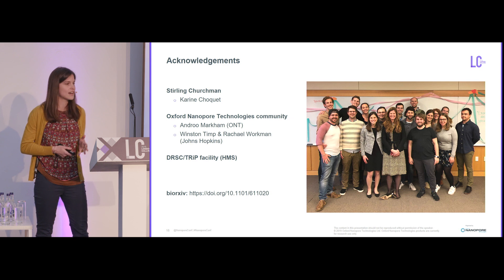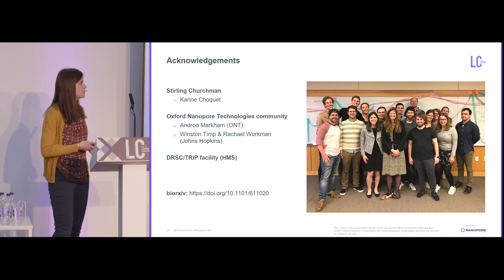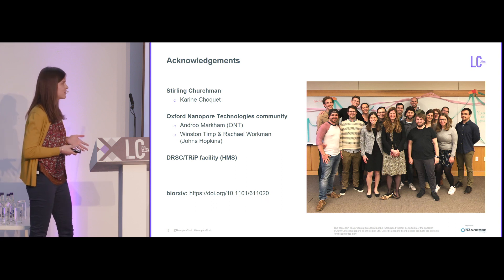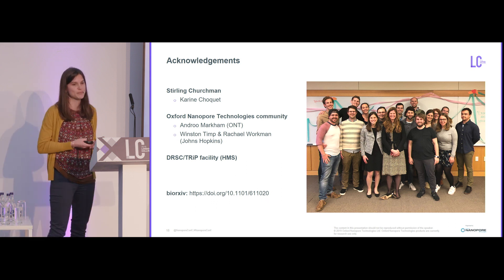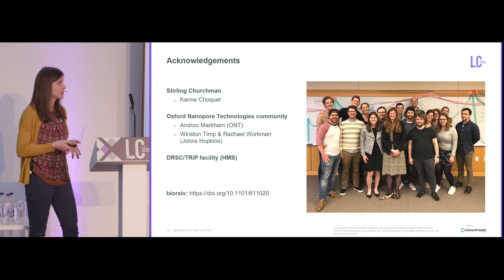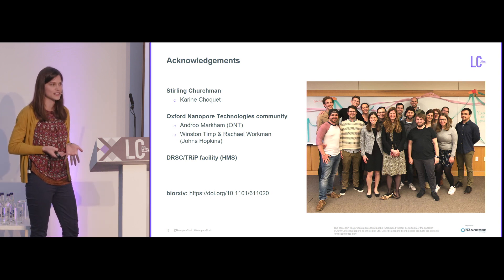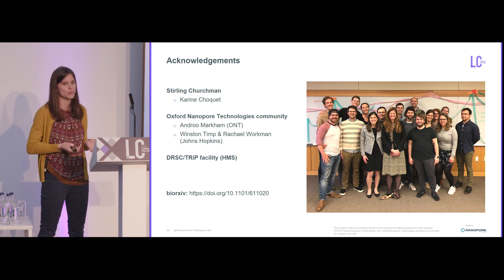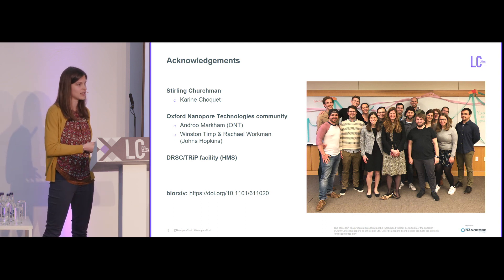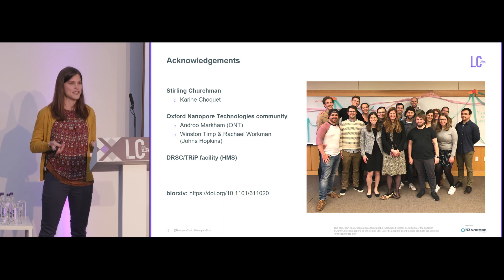I want to thank my lab and my advisor Sterling Churchman, and also Karine Shokr, who helped in the last stages of this project both experimentally and computationally. I also want to thank the Oxford Nanopore community — it was really daunting starting out on this project, but I had a lot of support figuring out experimental steps and computational approaches. Thank you all for listening.